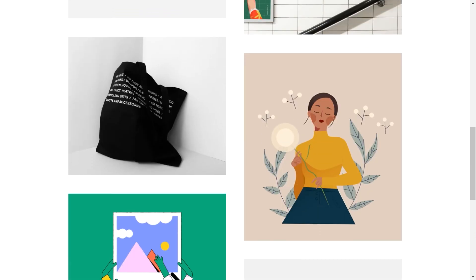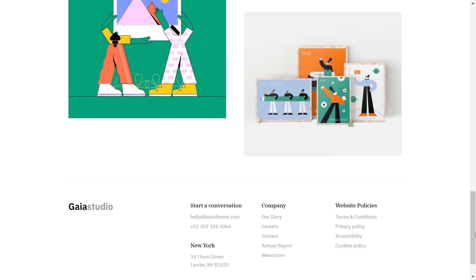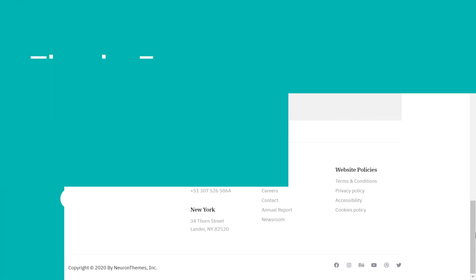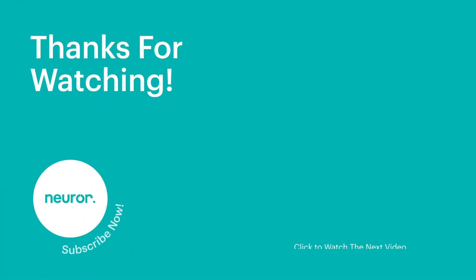This concludes our video. Hopefully it has been informative. Make sure to click on the subscribe button and tap the bell for upcoming videos.